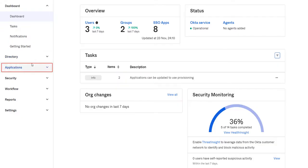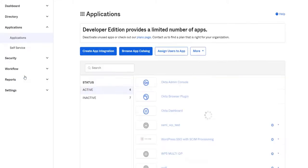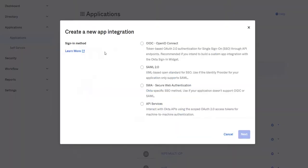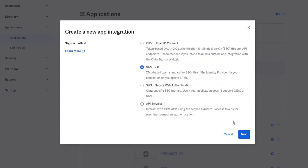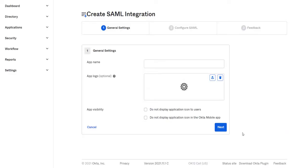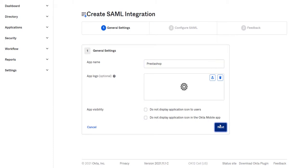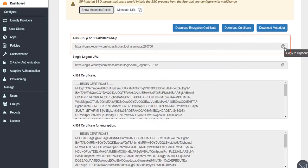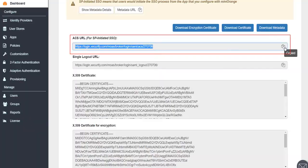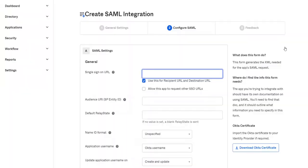Navigate to the Applications tab for creating new app integration. Select SAML 2.0 app and then click on Next. Enter the app name and click on Next. In the single sign on URL enter the ACS URL from the Mini Orange metadata.